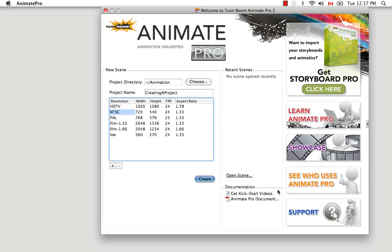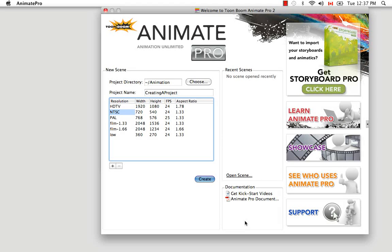The last section is the documentation section, where you can get access to videos created by Toon Boom as well as all the user guides created for Animate Pro 2 simply by clicking on these links. The documentation is something I'm going to get into real soon. Now that we've created and selected all of our settings for our scene, we're going to click on the Create button.